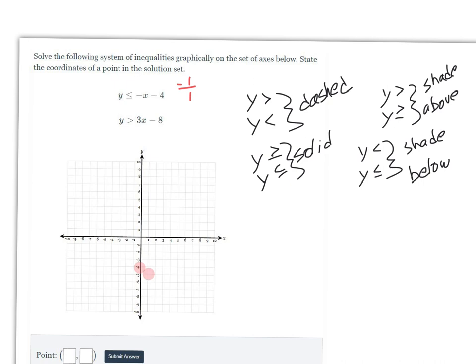Our next points are plotted here, going in both directions. Because we have a less than or equal to, we're going to draw a solid line through those points. The line continues in both directions with arrows going each way.